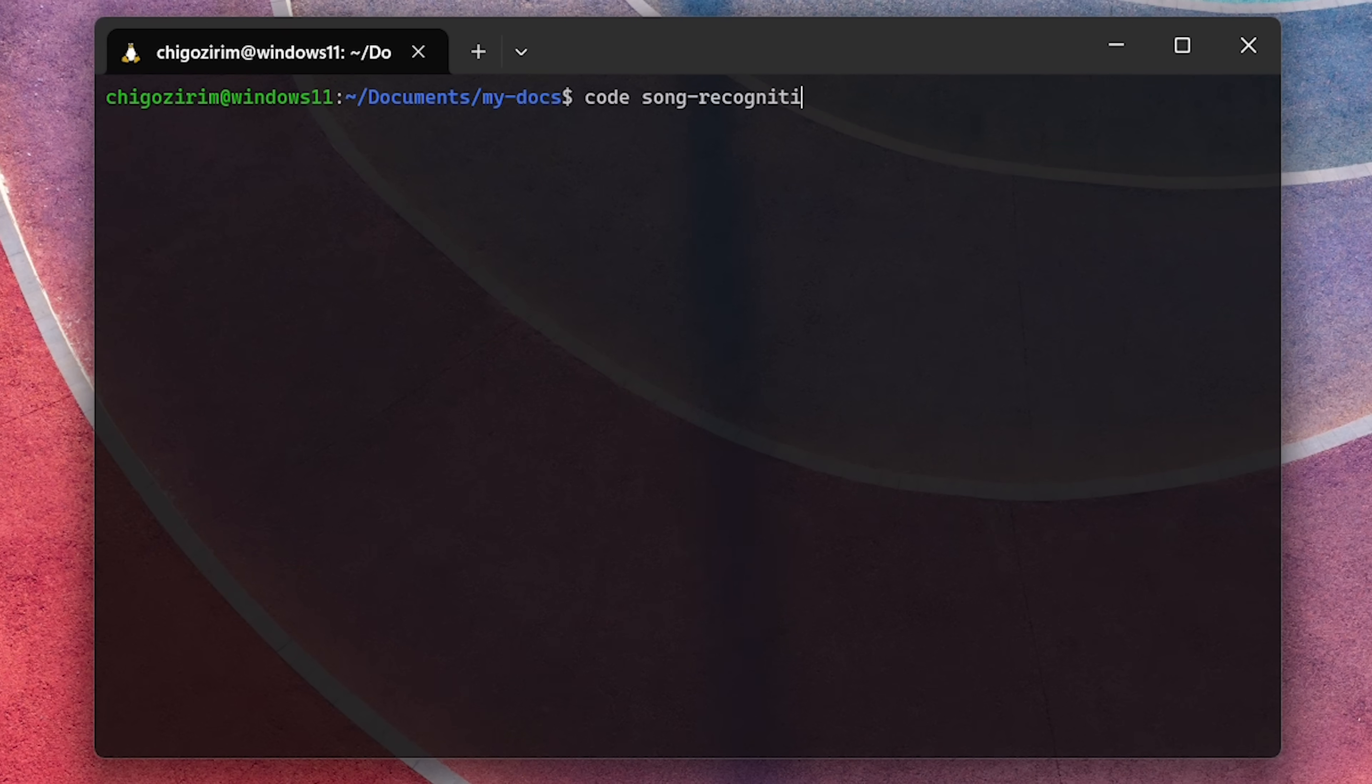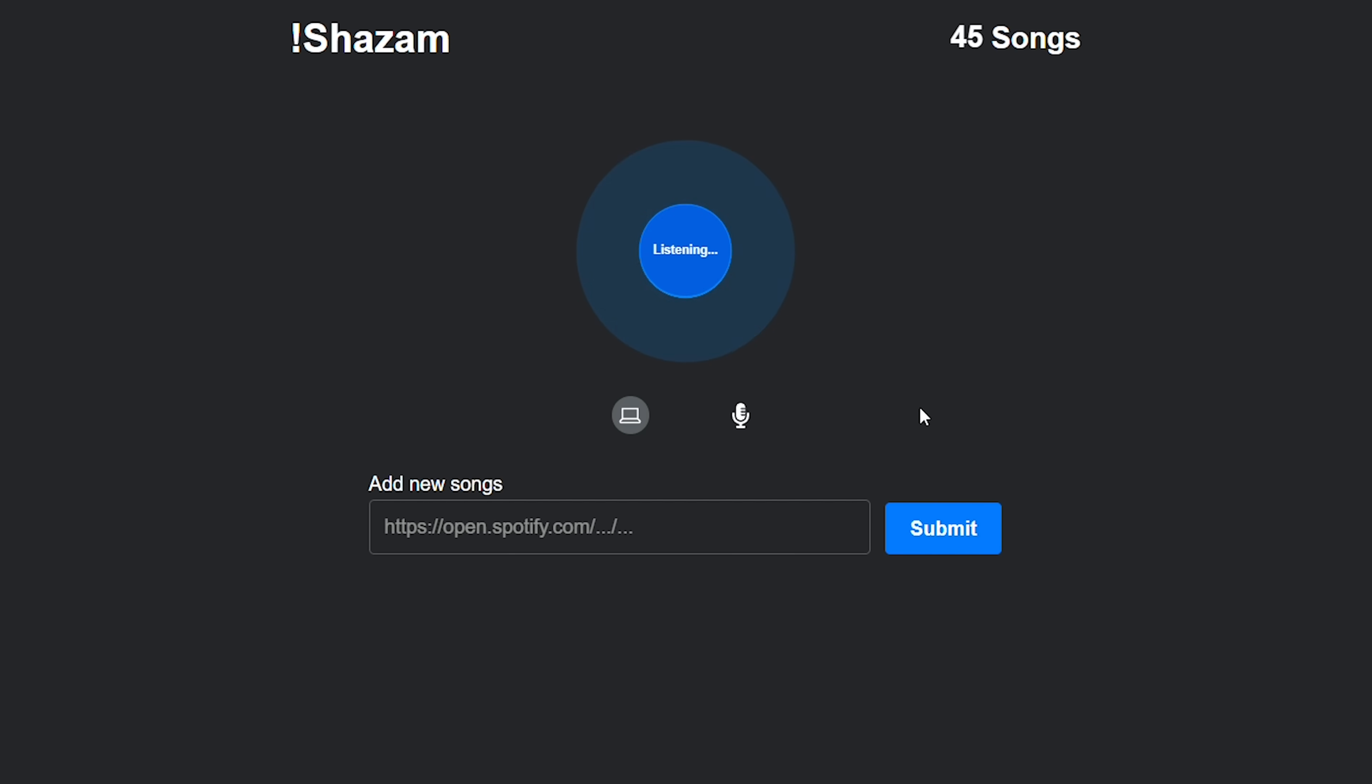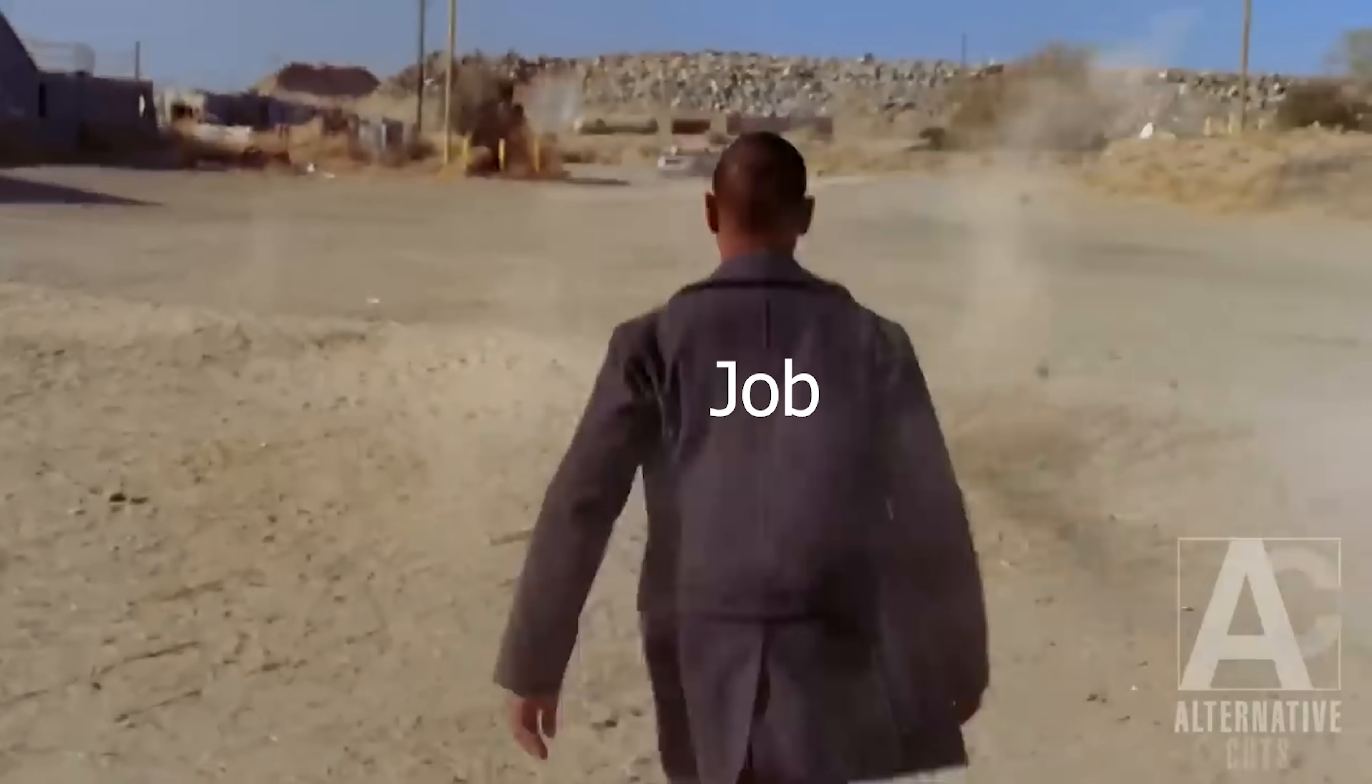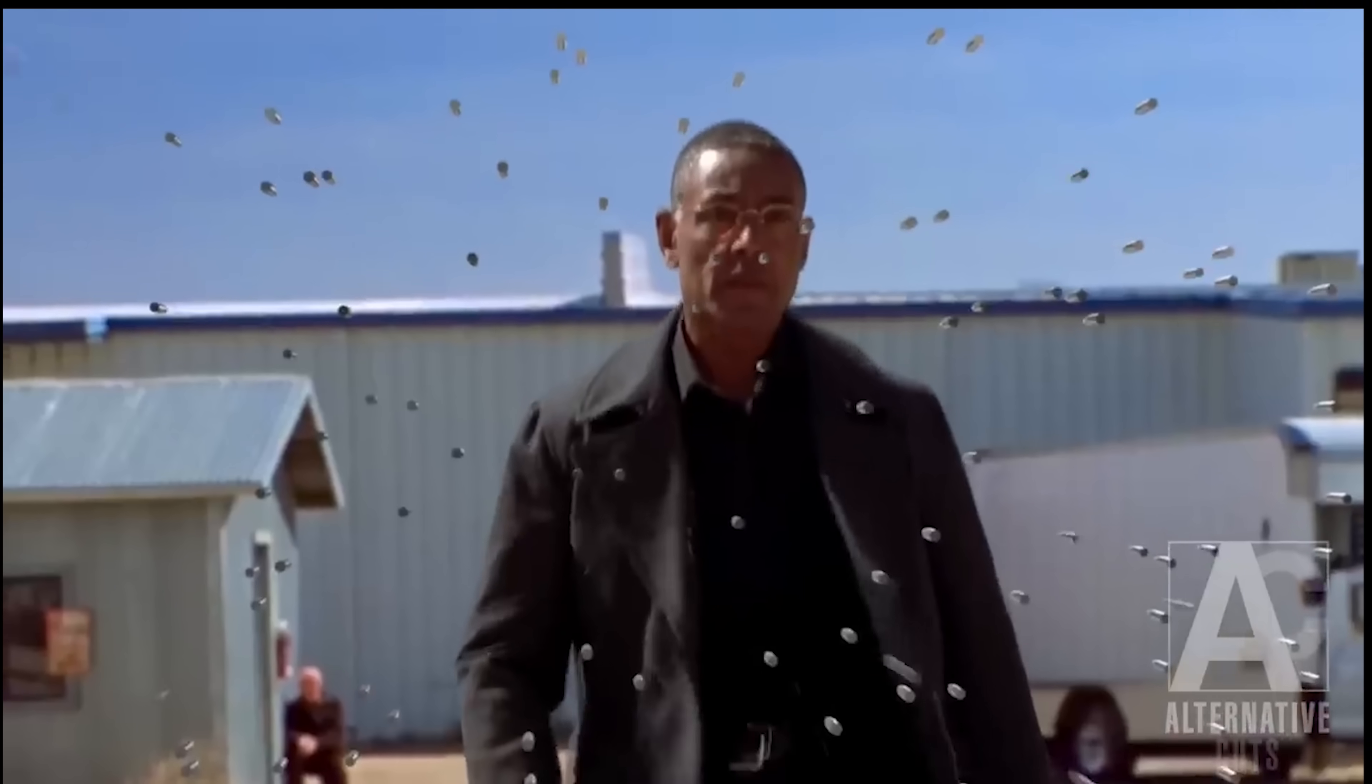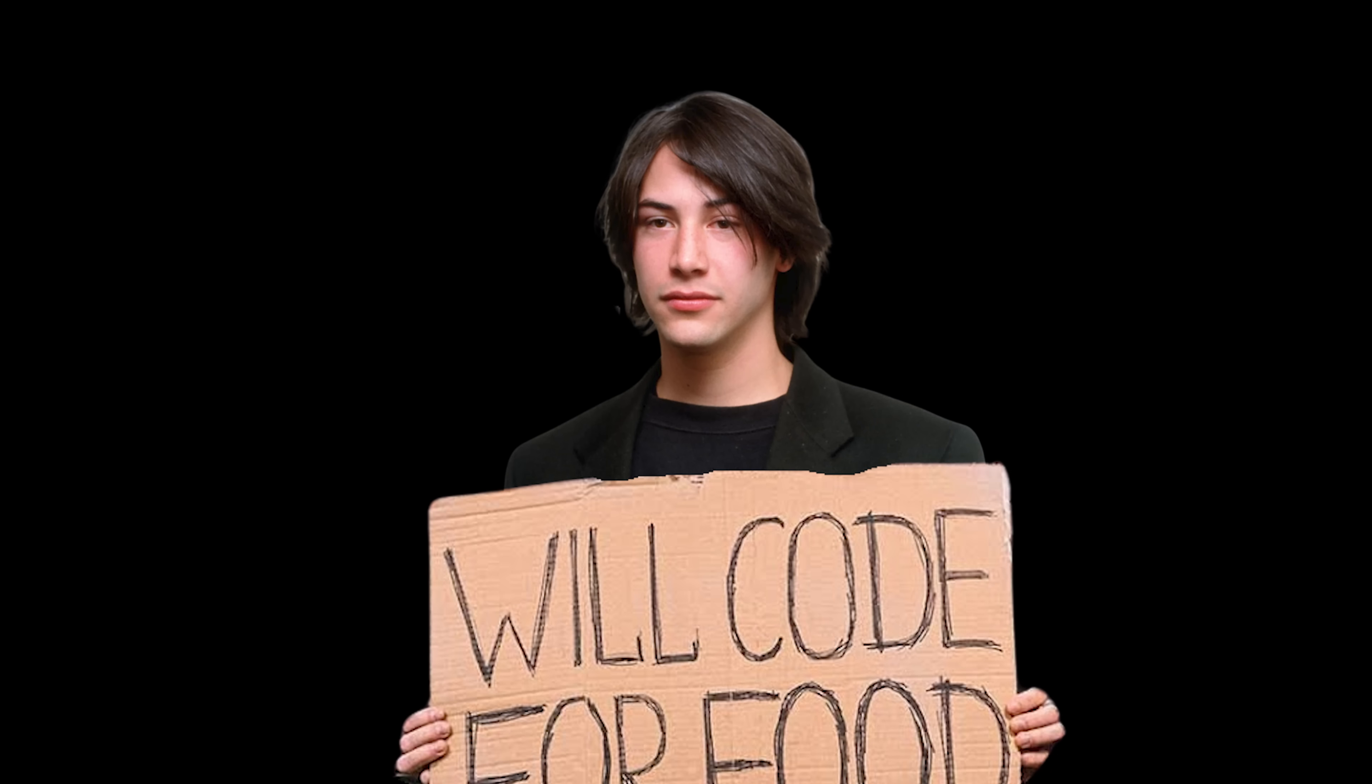I decided to recreate Shazam's song recognition algorithm out of curiosity. Okay, fine, it was mostly out of sheer desperation. Because let's be real, landing a junior dev job these days feels harder than breaking into a bank. If you're a developer with less than three years of experience, you get what I mean. And if you don't, well, I genuinely envy you.